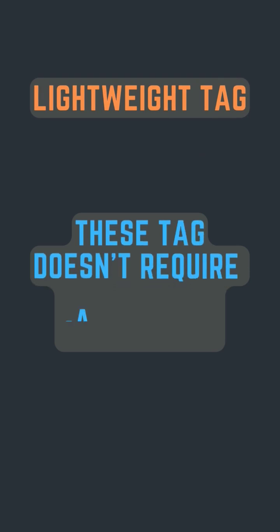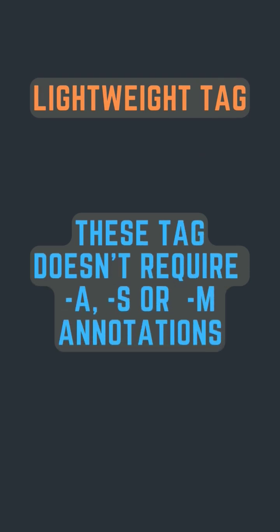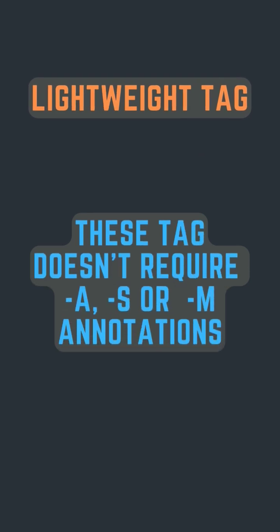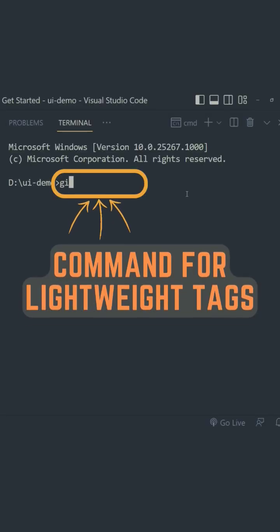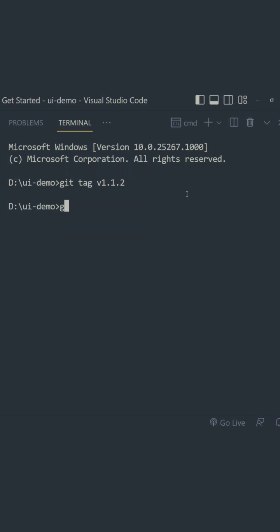Whereas the lightweight tag doesn't need the -a or -m annotations. Instead, a simple git tag with the name of the tag creates a new tag. When we try getting the information of the tag, we just get the commit checksum details.